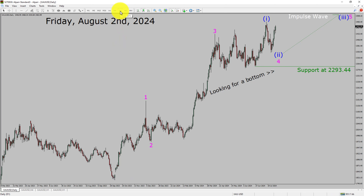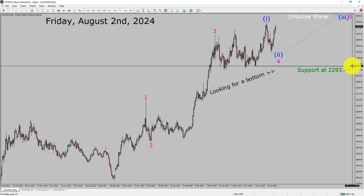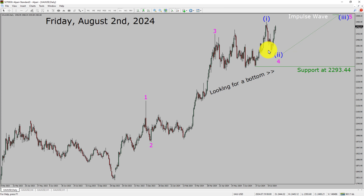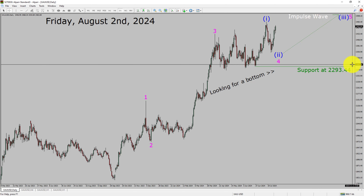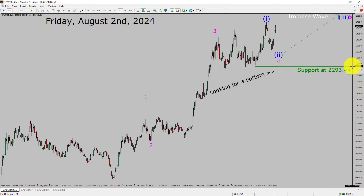Inside the daily timeframe, the trend is up in spot gold. Daily timeframe support is present at the 2293.44 price level. Price action is most likely going to rise up to print bullish wave 5 impulse lag in coming trading days. A decisive bearish break below 2293.44 support area is going to end the uptrend in the daily chart of gold vs US dollar pair.